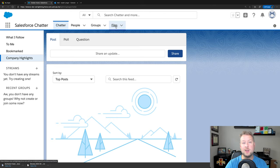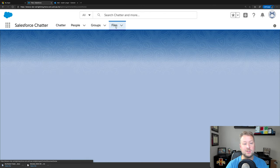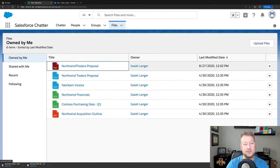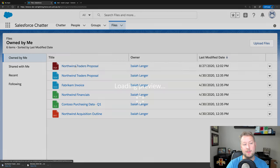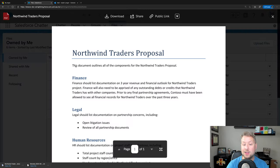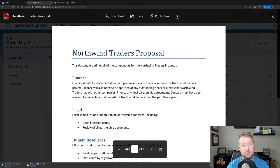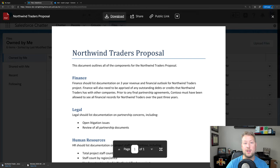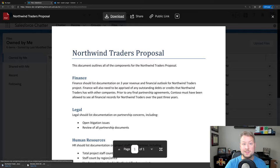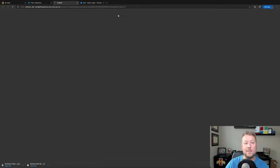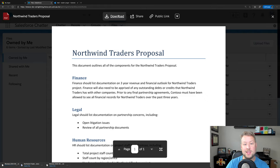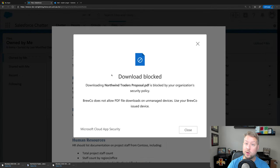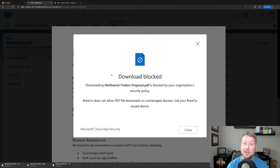So I'm going to go over to my Salesforce files here. And first we'll look at this PDF file. Now I can click on the PDF file and view it right here in the browser through Salesforce's built-in preview engine. But when I try to download it, I'm on an unmanaged device. I'm going to get a message that that is blocked. So this has been blocked by my organization security policy. And again, customized message.